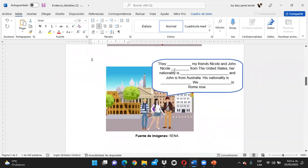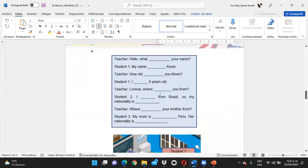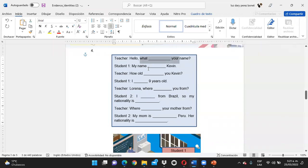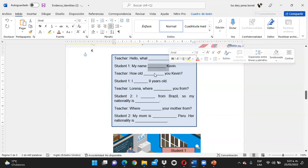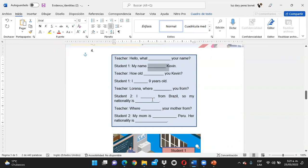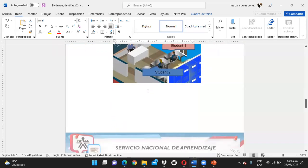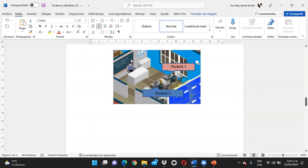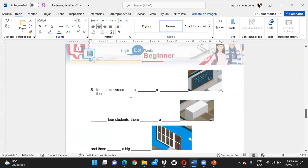Lo mismo para el ejercicio 3. Ya en el ejercicio 4, también van a hacer uso del verbo to be. Básicamente deben conjugarlo según si es una pregunta, si es una oración afirmativa o negativa, en todas sus formas. Y para la parte final, van a hacer uso de esta imagen. Deben analizarla: ven aquí a una instructora con un escritorio, ventanas, dos estudiantes. Y van a hacer uso del there is y there are.